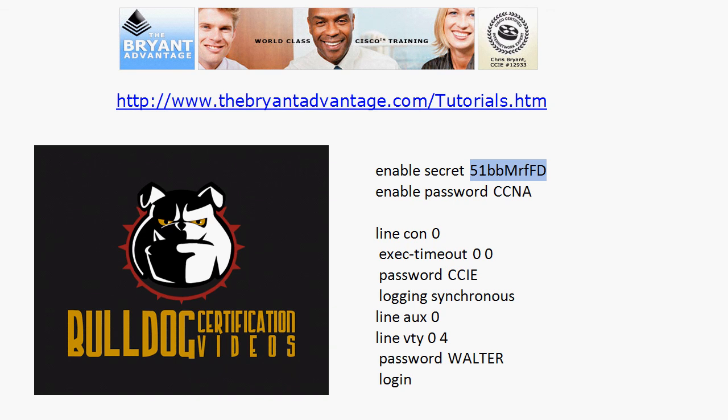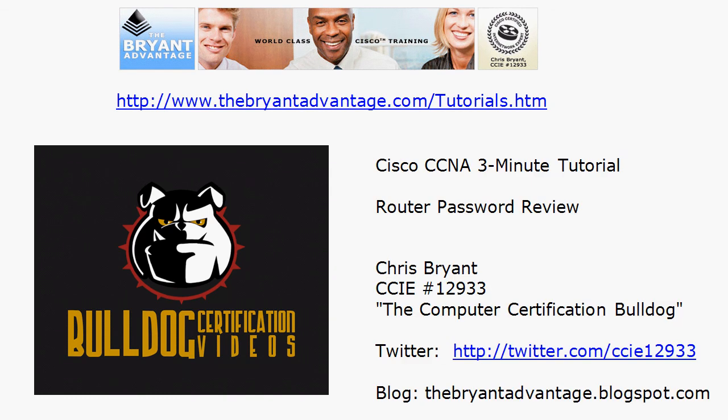So watch for that next couple of three minute tutorials we'll do some more password work. Hope you enjoyed this one I'm Chris Bryant CCIE 12933.